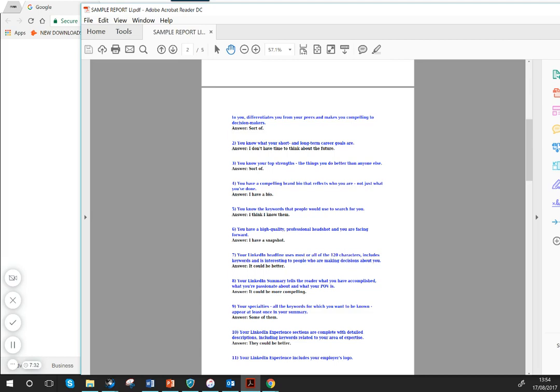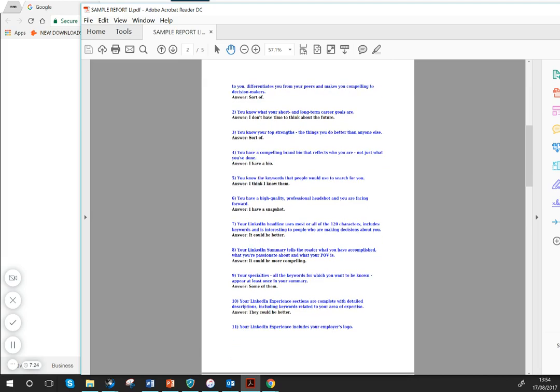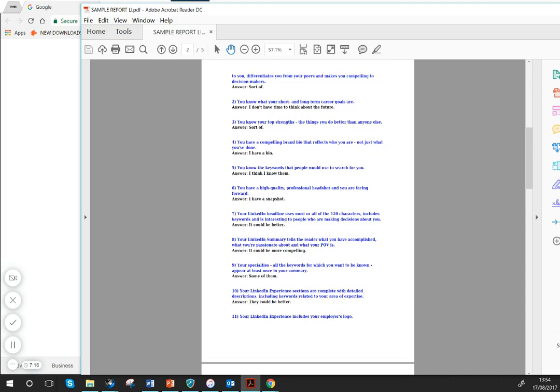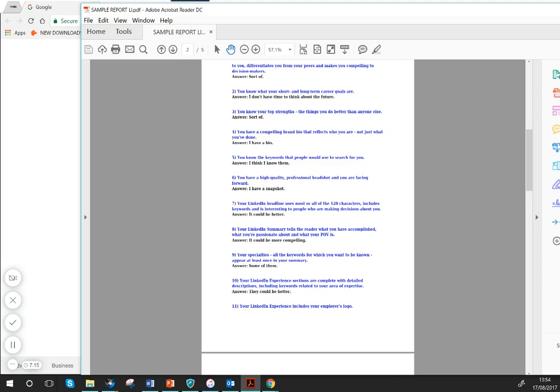And what sort of picture do you have? Is it professional and is it taking up probably about 60% with your face? Thinking about the headline—if it's just your job title, there's so much more you could be doing. The summary is about demonstrating your passion. You've got 2,000 characters—there's a lot that you can do.